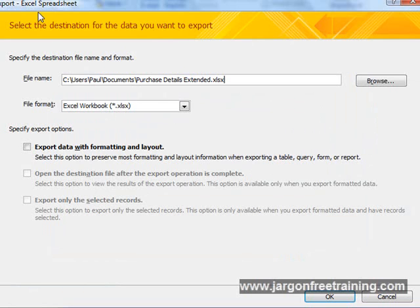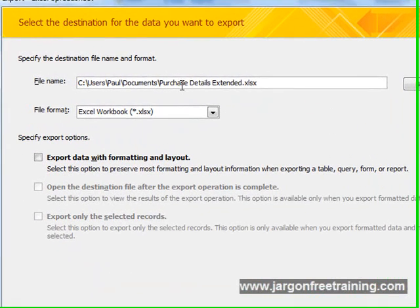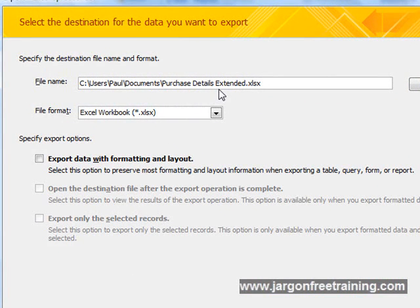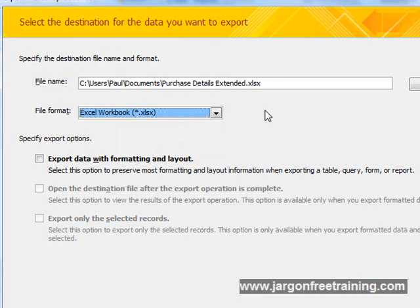Access is now saying specify the destination file name and format. I'm going to select the default here called Purchase Details Extended. We've got a few options on this dropdown box for the type of Excel workbook that we want to select. Select the one that's suitable for you. I'm going to select the default that it's given me.